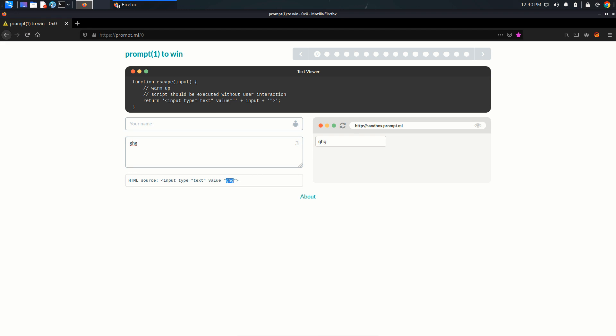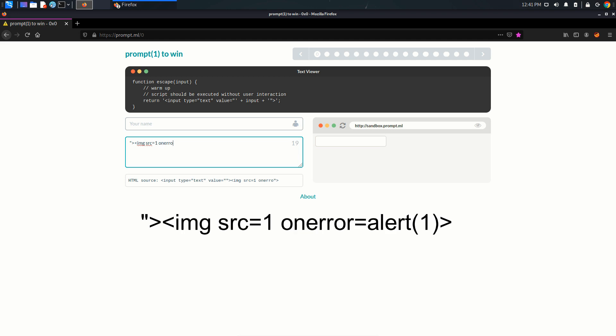So we can just escape out of this value attribute by putting in this double quote and bracket, angular bracket, and then we can write our own tag. We can define our own tag here. Let's say img src equals one on error equals alert.